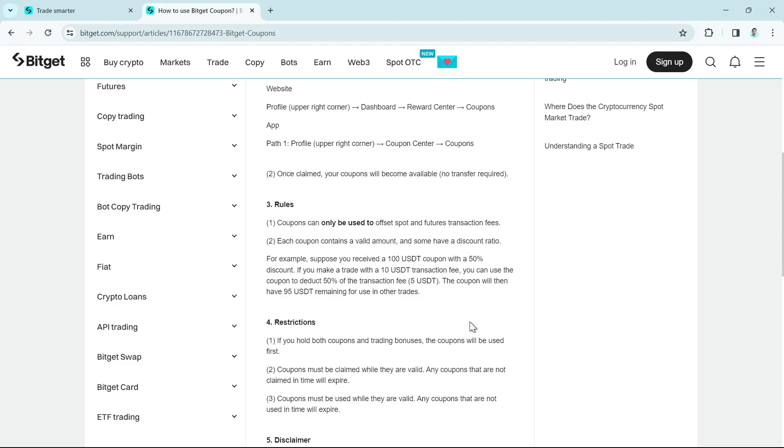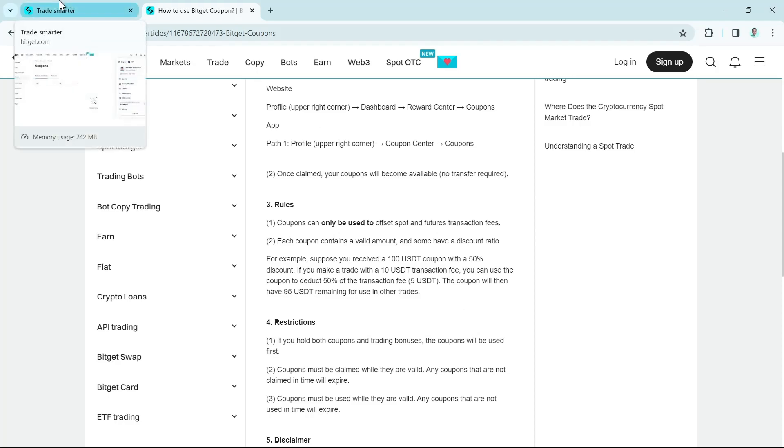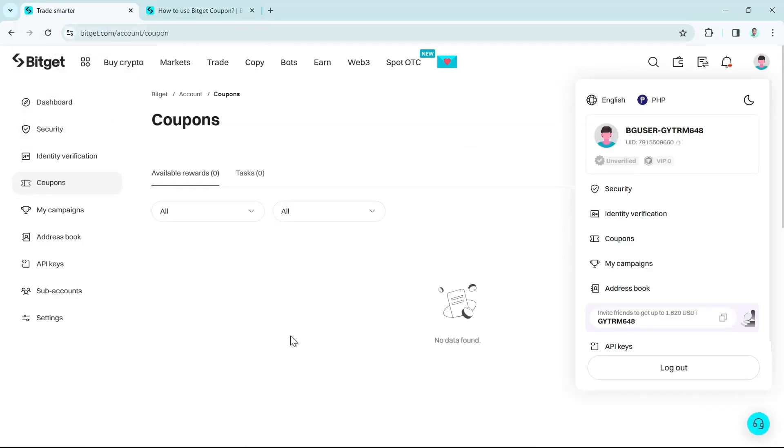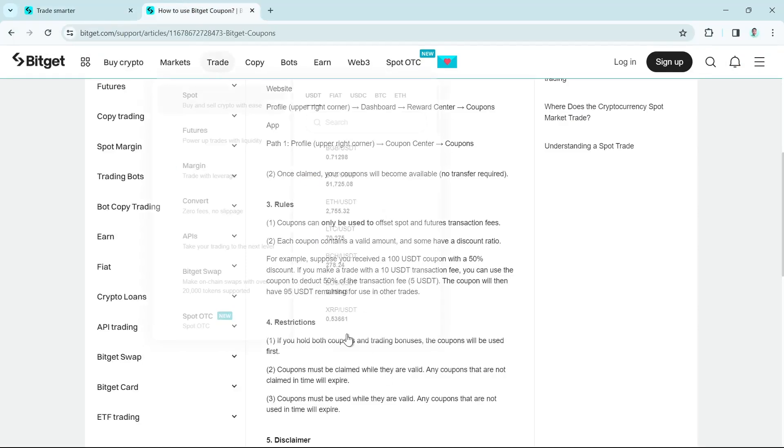So as you can see, you can use your Bitget coupons to get some discount when you are trading. So yeah, that's it. That's how you basically use your Bitget coupon.